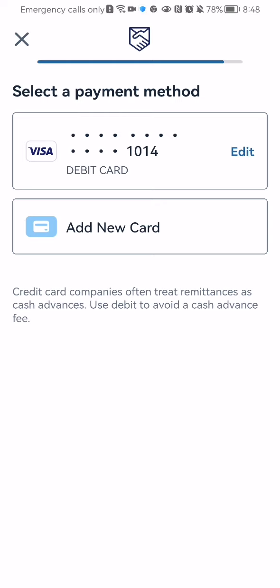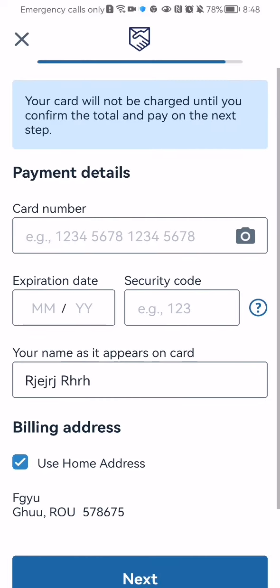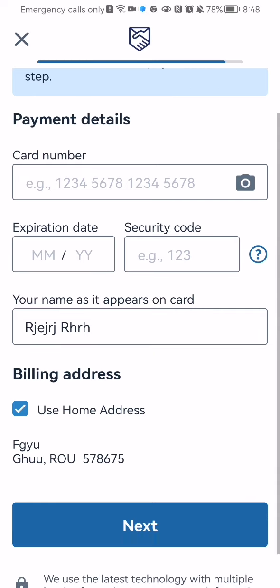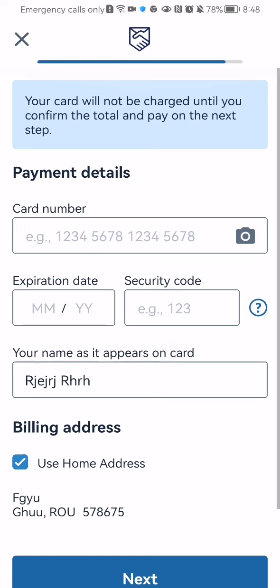You can select now the payment method. You can select an already existing one or you can add the new one by pressing a new card. And here you can basically just fill out the payment details and once that is done you can just press next down below and your transfer will be made.